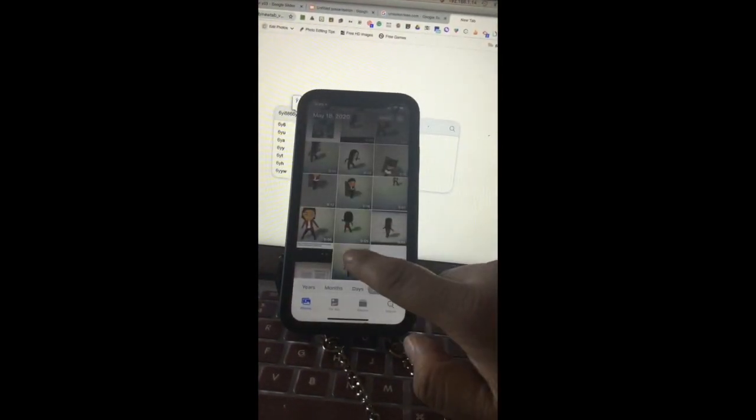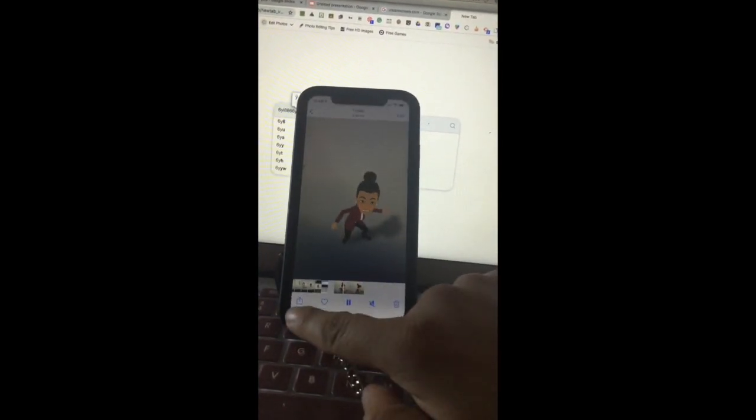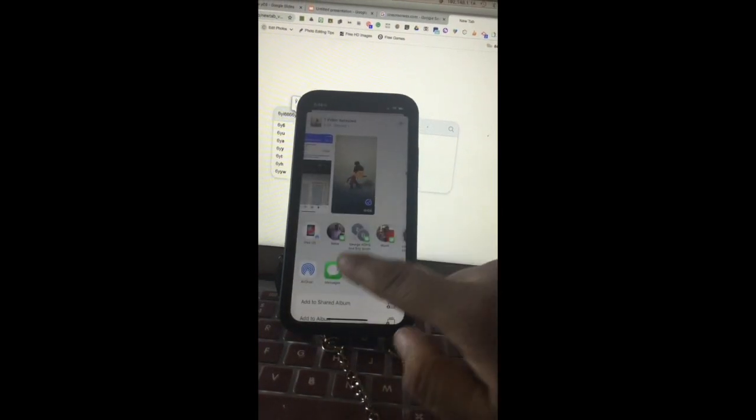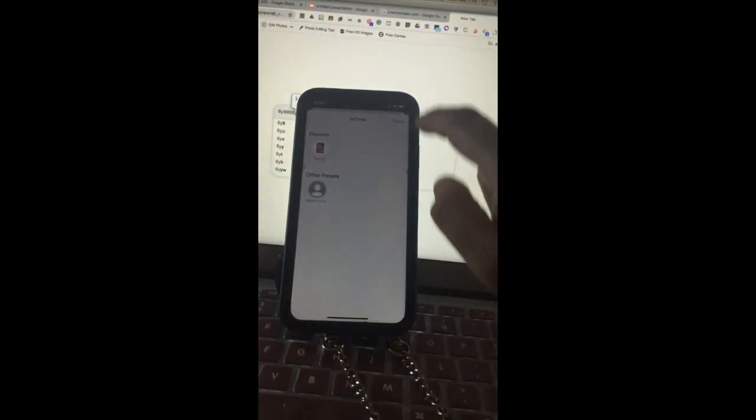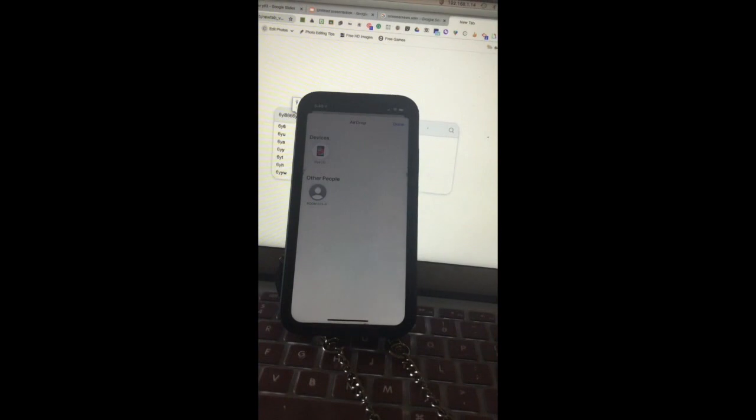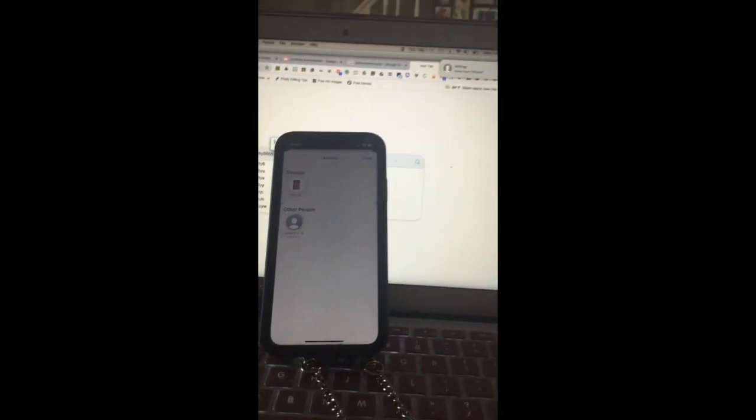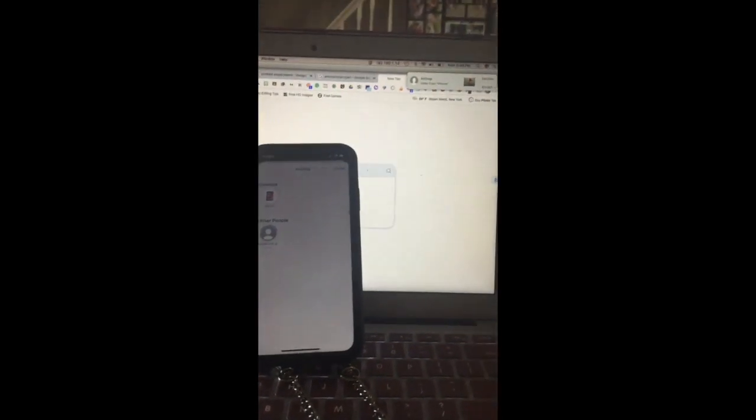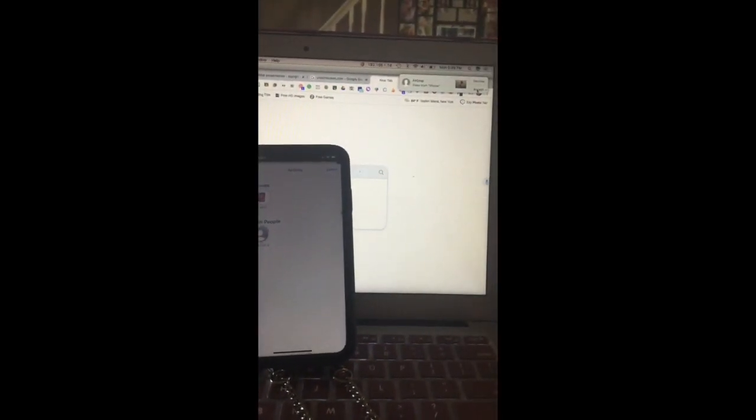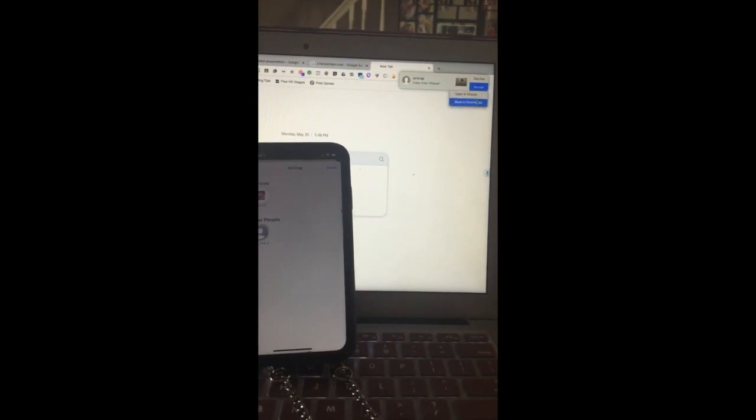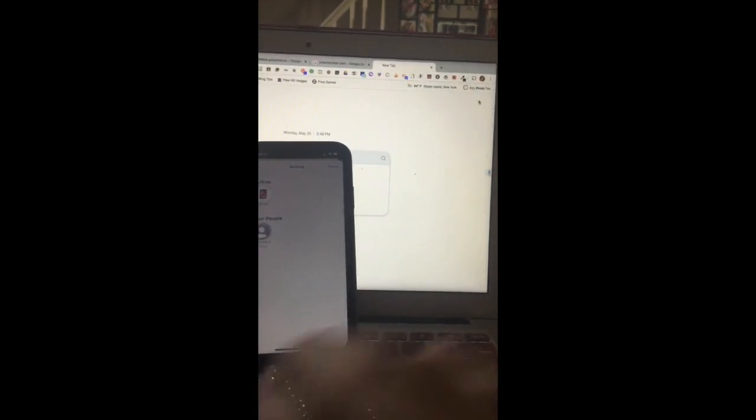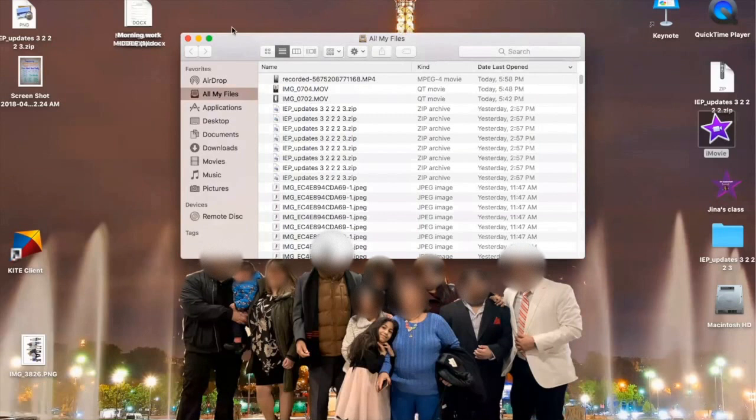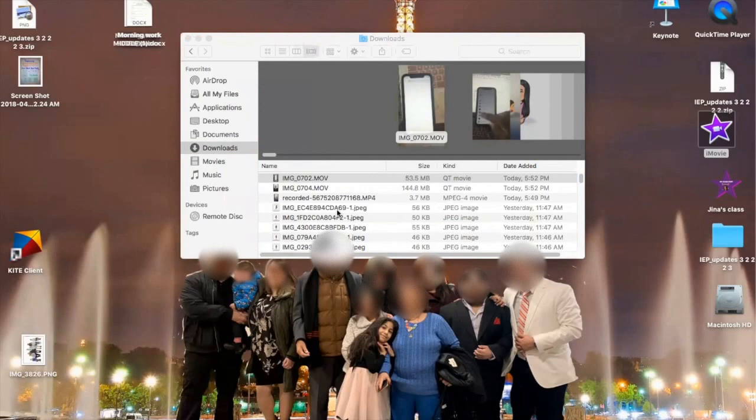I'm going to open the photos and I have the video. Now I'm going to AirDrop it to my laptop. You can email it to yourself if you're not able to AirDrop. Now you see it on the screen. I'm going to save it to Downloads.